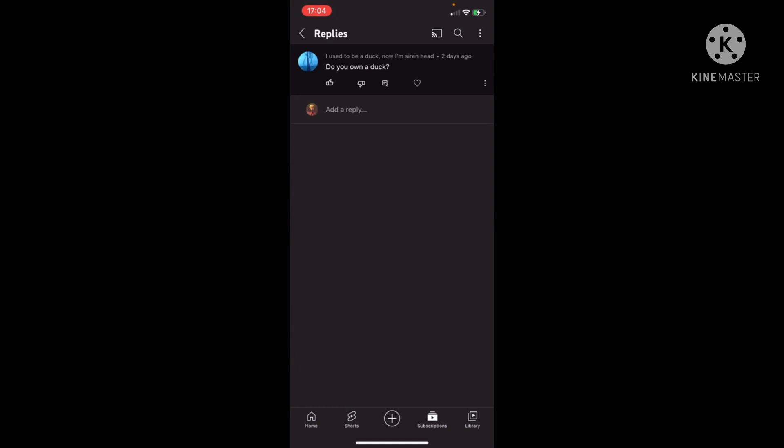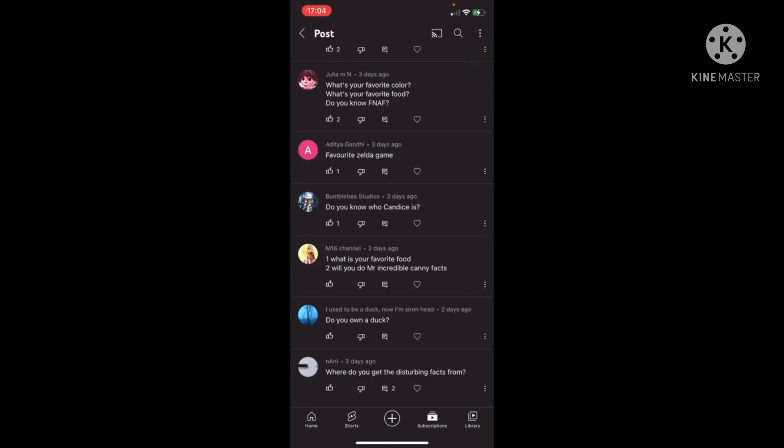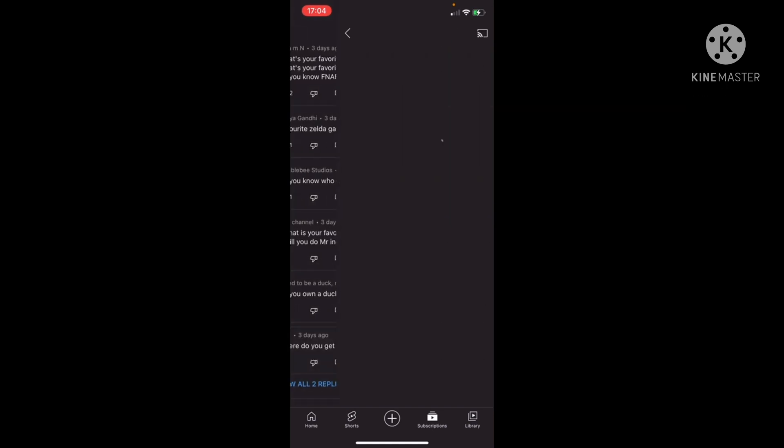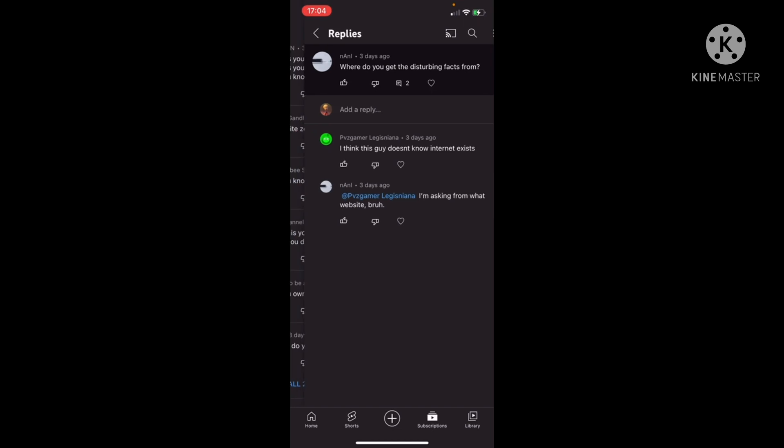Do I own a duck? No, I do not. Where do I get the disturbing facts from? I get them from websites.